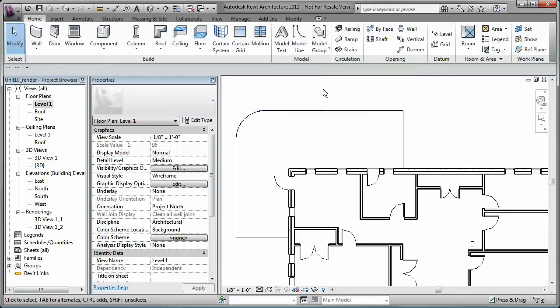There are similar sketching tools when you are creating or editing other elements in your model, such as walls, roofs, and railings.